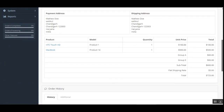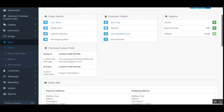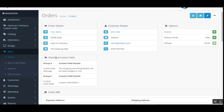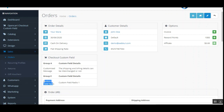Here you can see the order details for the order we placed — we had selected the HTC Touch HD and the MacBook. You can see the checkout custom fields: the customer had selected Group A with the customized message, and Group E where the custom field radio button option was chosen.